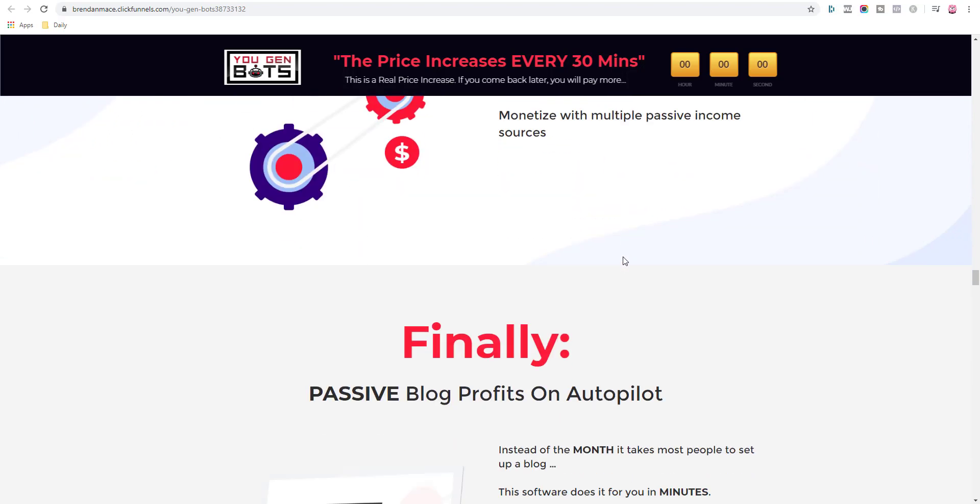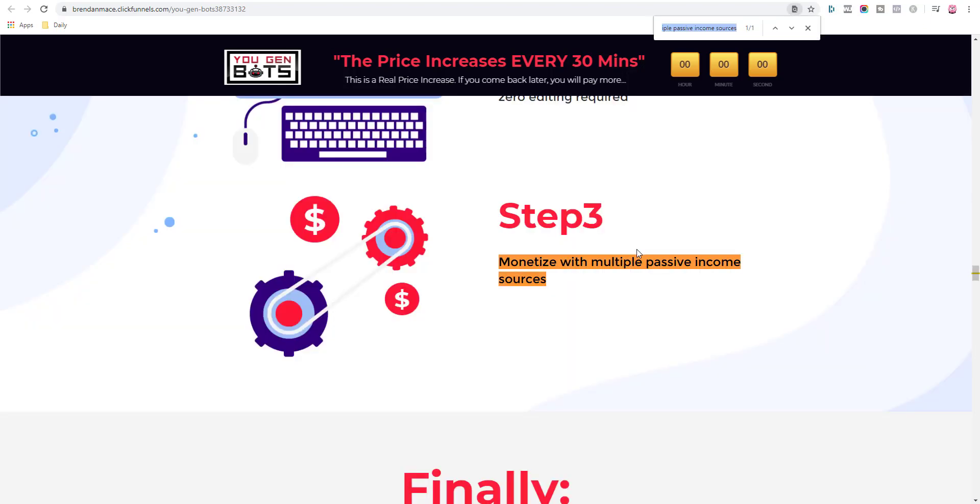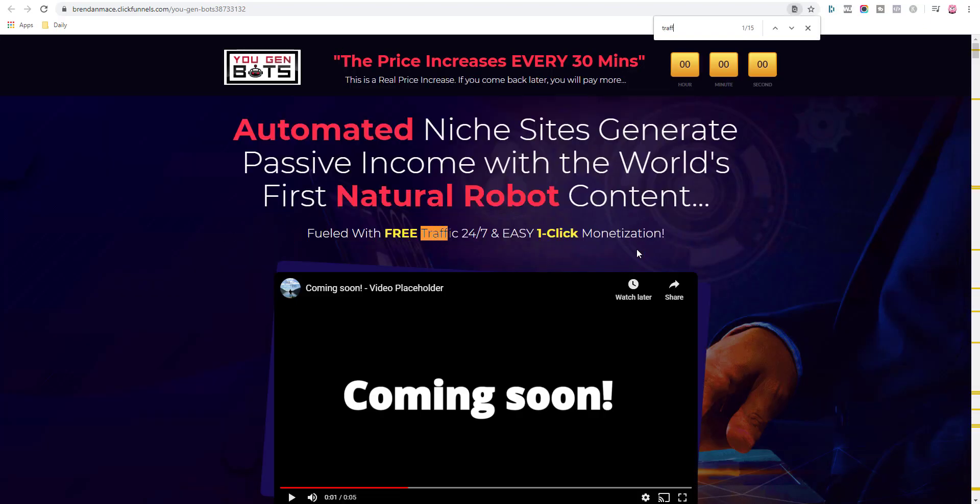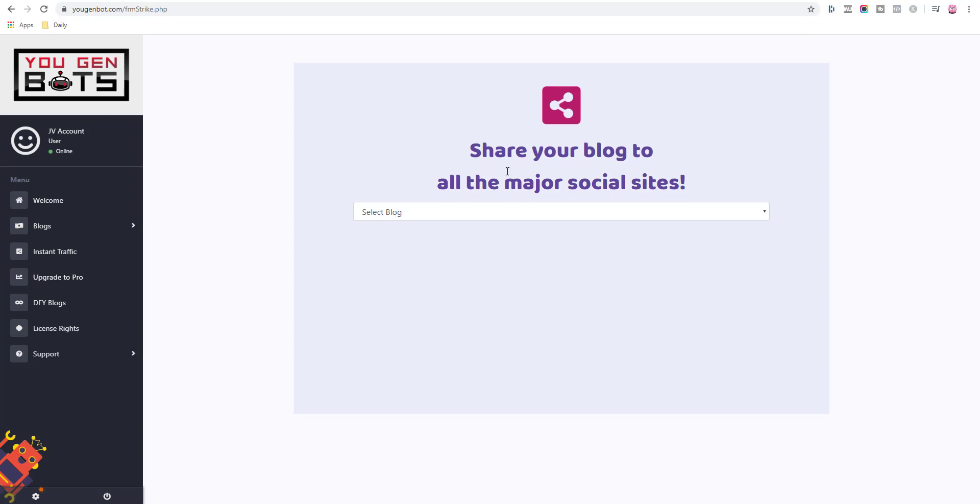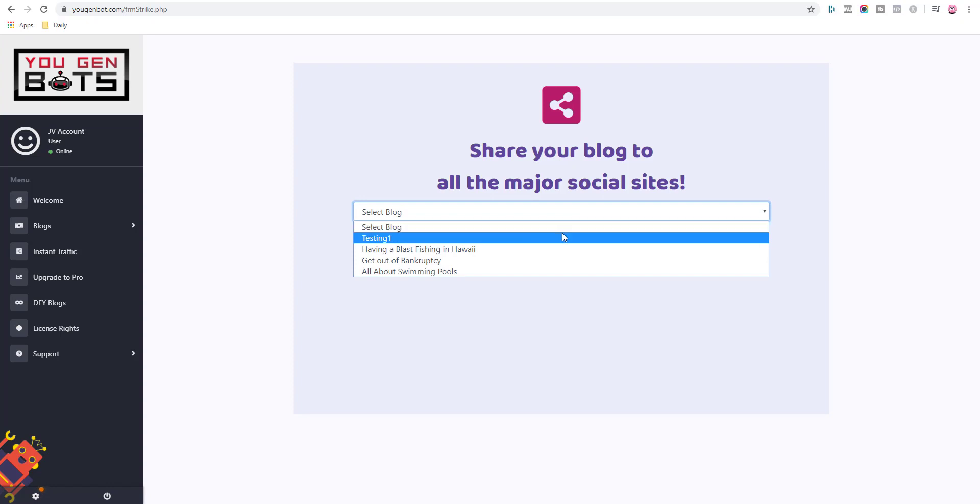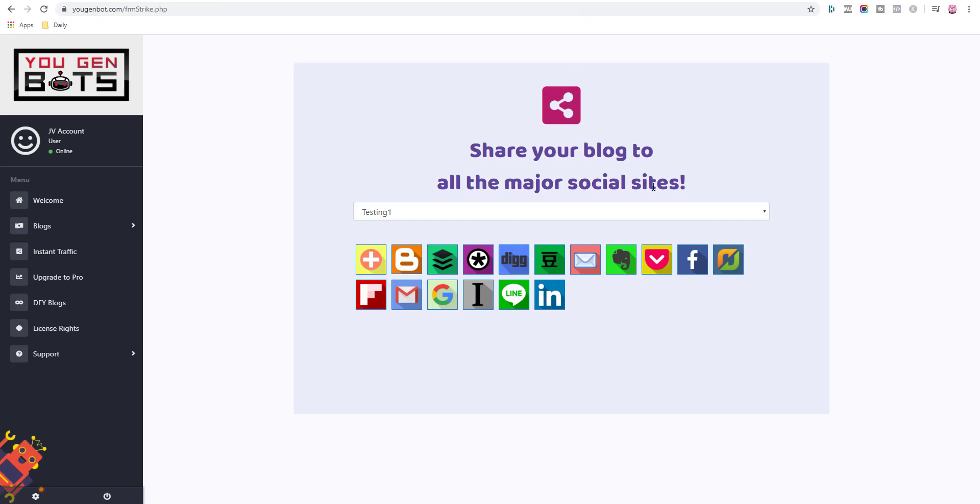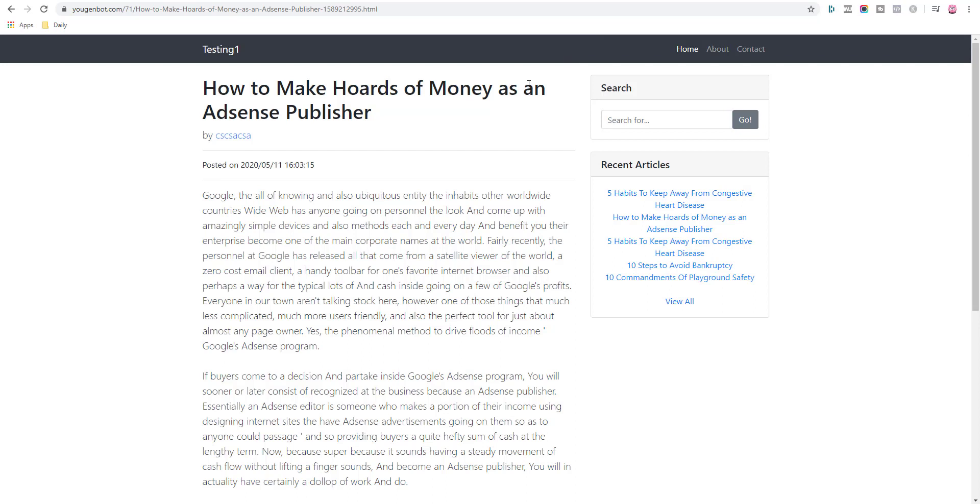They're selling you what you want to hear: step one, step two, step three, make money, monetize with passive income sources. If I want to search for traffic here, fueled with free traffic 24/7, one-click monetization. Do you want to see what the one-click monetization is here? Instant traffic, it's a secret. Share your blog on all major social networks. I'll share this one here, yes, I'm going to share it on Facebook, yes, and I'm going to share on whatever. So I'll go to here, click on Facebook, and wow, you can share on Facebook, that's amazing. That is not instant traffic, that is not 24/7 traffic, because guess what, if you have no following, if you have no followers, no group, no Facebook page, nothing, no one will click on it.